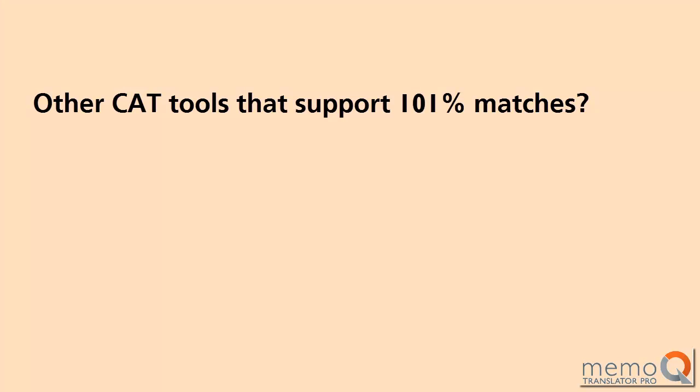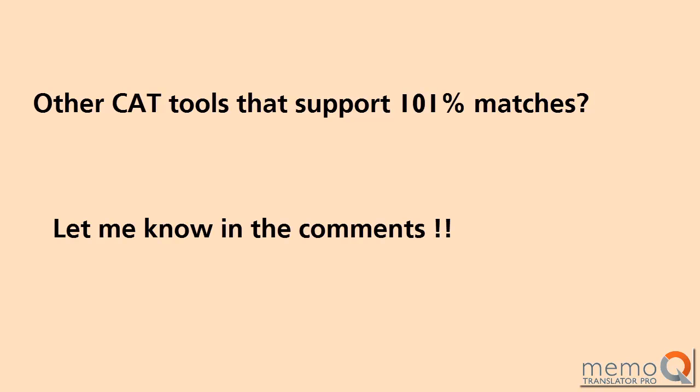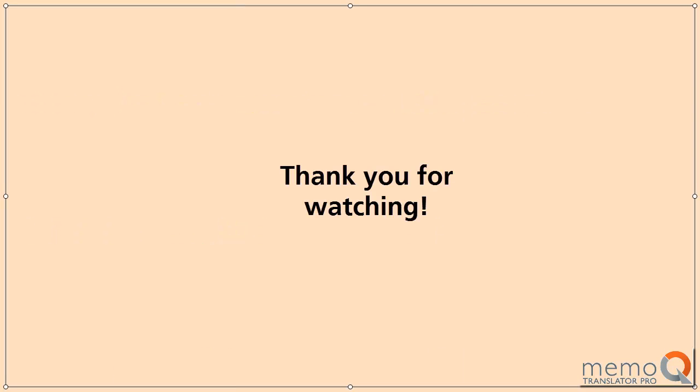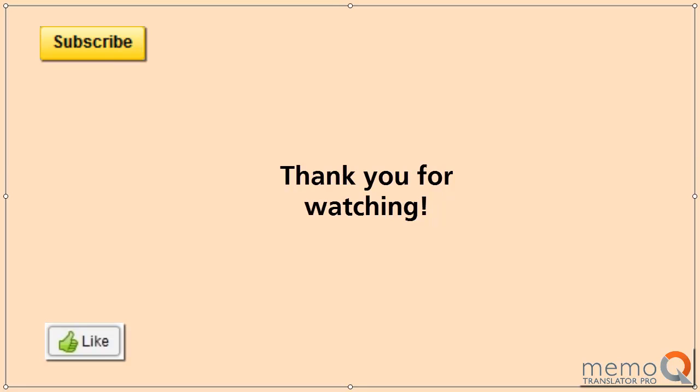If you are aware of other translation tools that support 101% matches, please let me know in the comments below. Thank you for watching. Do hit that like button down below, and also subscribe to my channel for more similar videos.